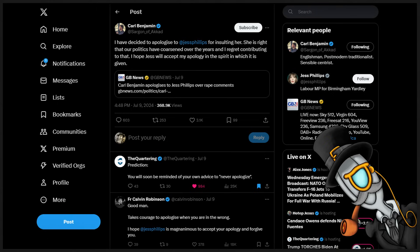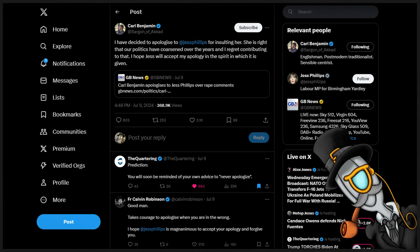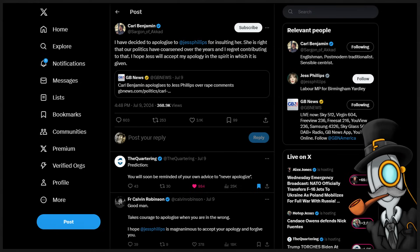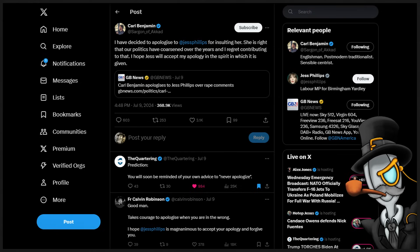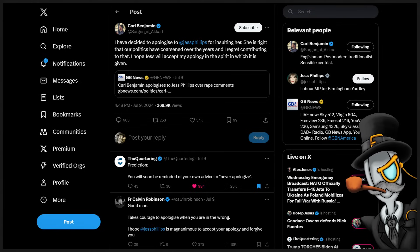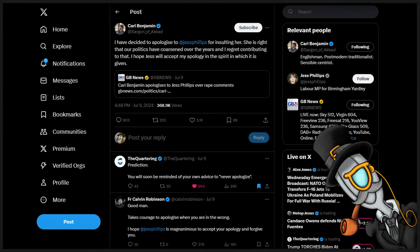It's like he's learned nothing about politics in the last six years. Jeremy's prediction there is dead on. You will soon be reminded of your own advice to never apologize. Precisely.